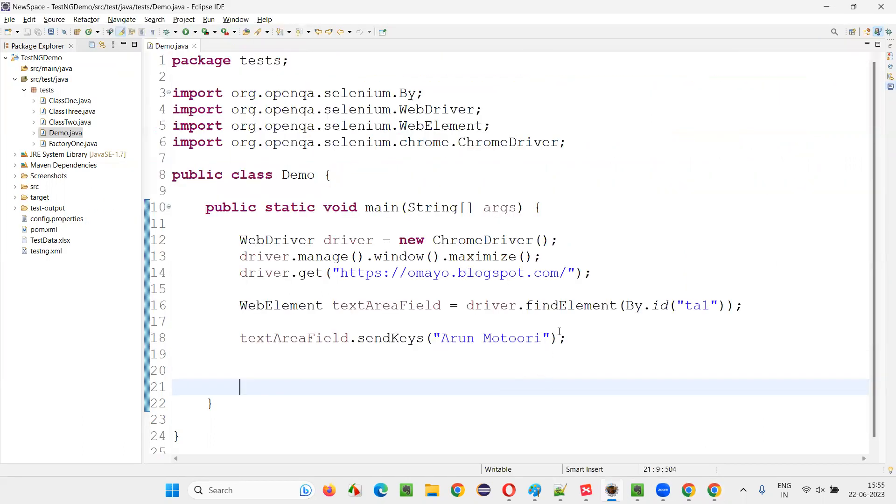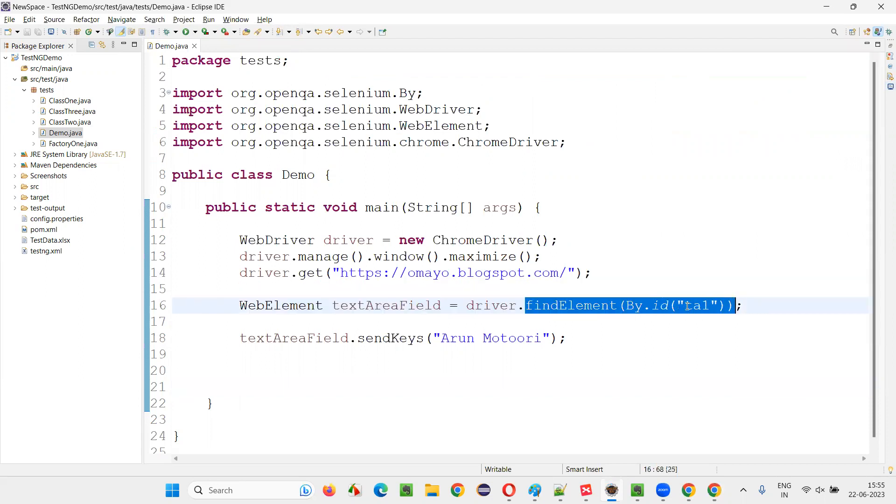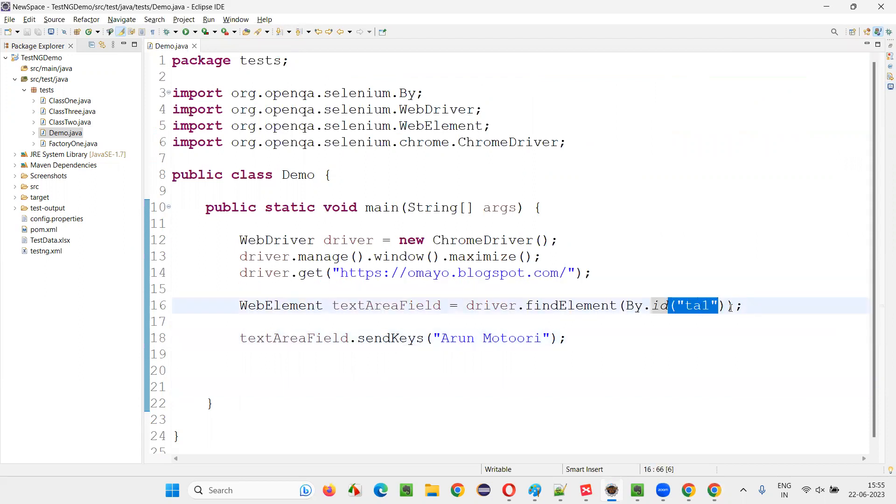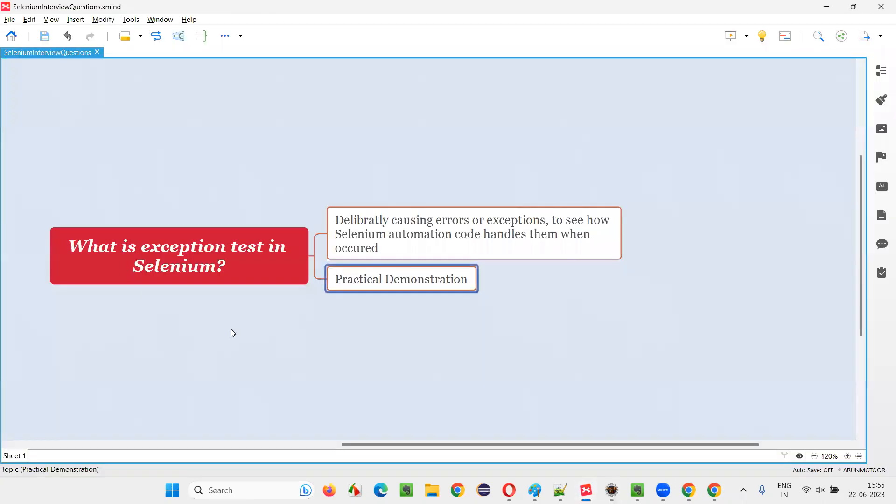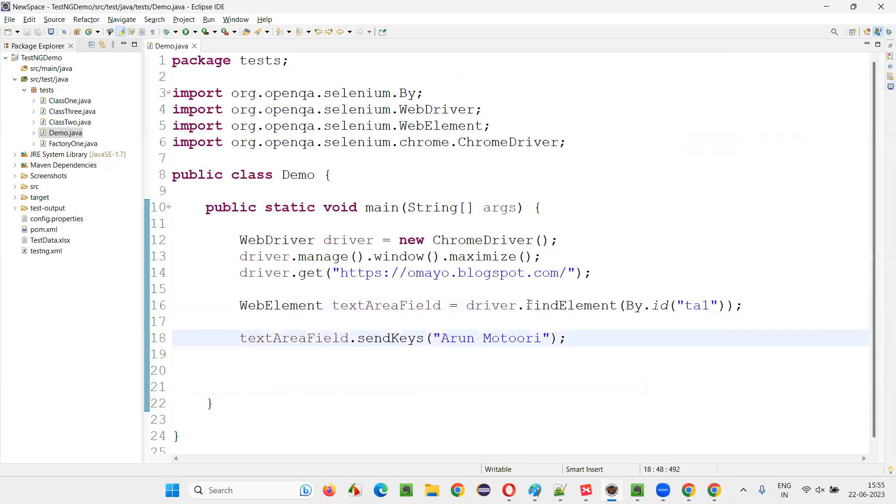But what if, what if this particular findElement is not able to find the element with this locator? That is the doubt I got. So that's where we are going to use this exception testing. We are going to test the exceptions now. What if the question is, what if this happens? What if that happens? What if this exception comes?